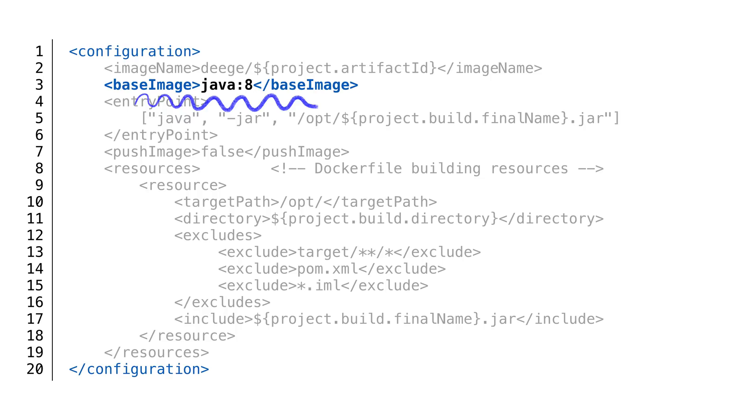This is the open JDK version of Java running on Debian Linux. You can create a Docker image using Oracle's JDK, but with licensing issues, it gets tricky for someone to distribute one.